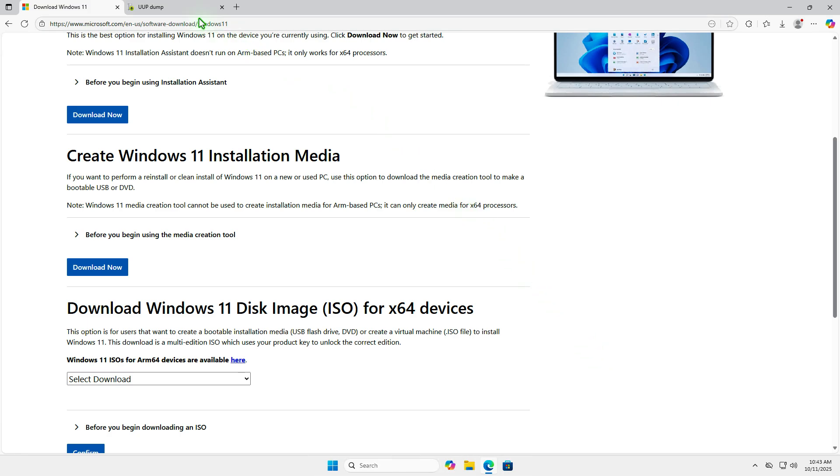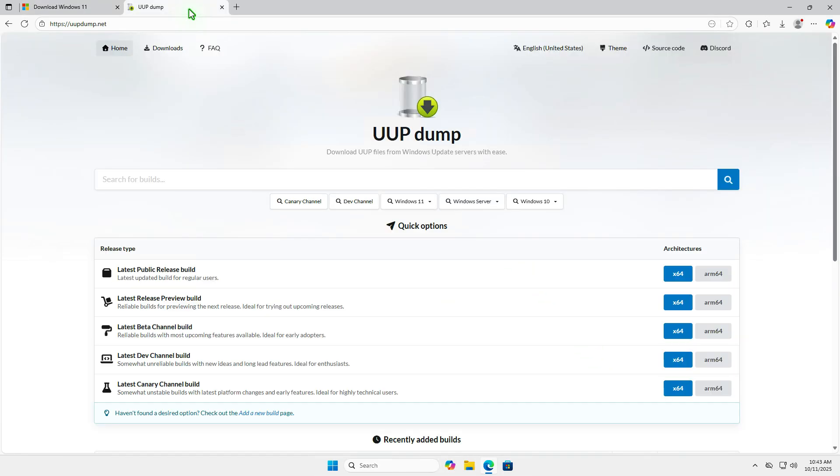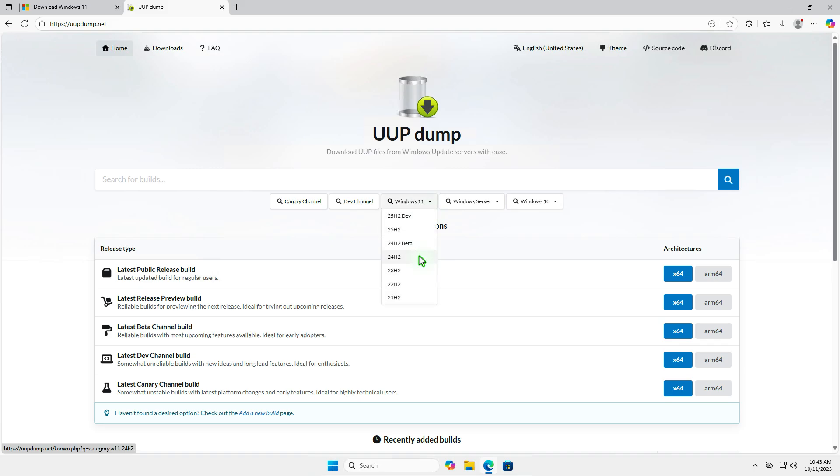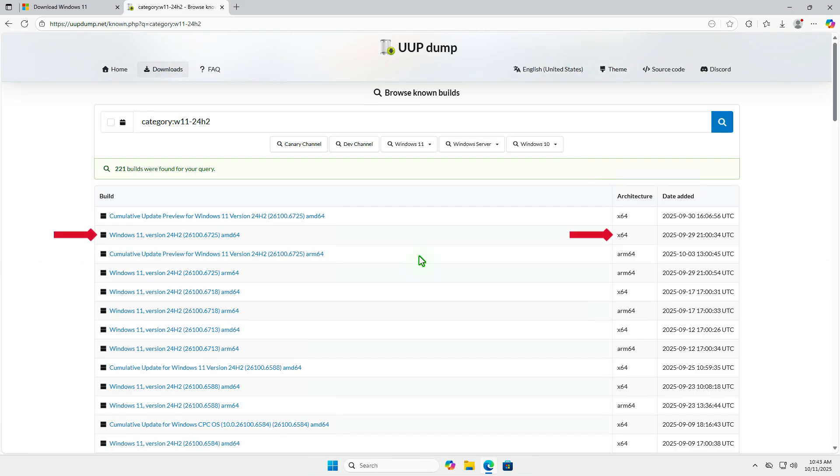The first method uses the UUP dump website. Click on the Windows 11 menu and choose version 24H2 or any older version you need. Select the link to download the latest build.